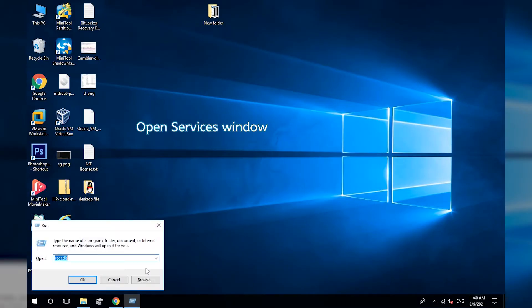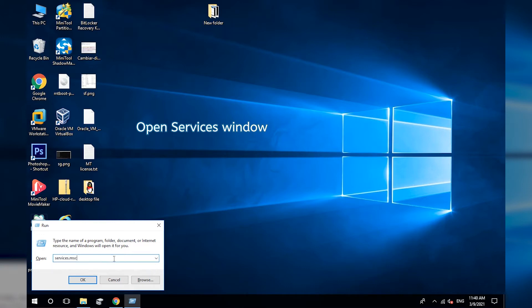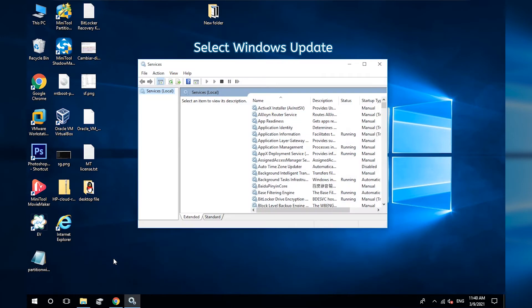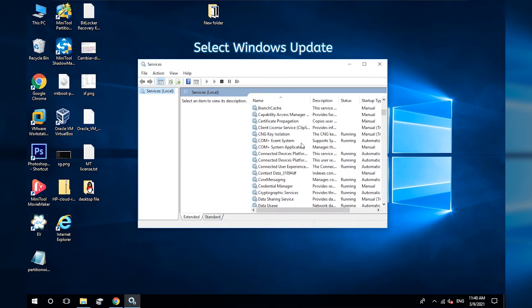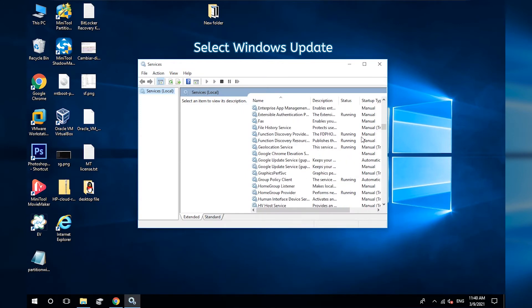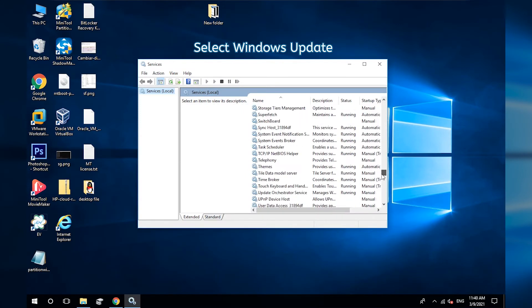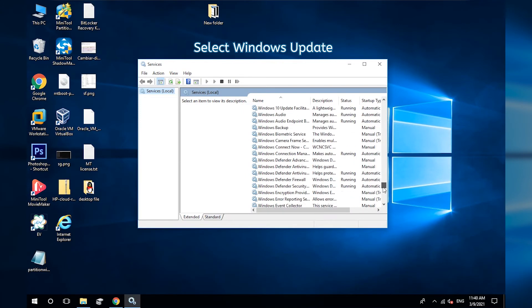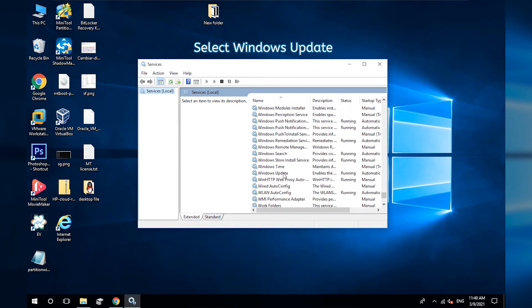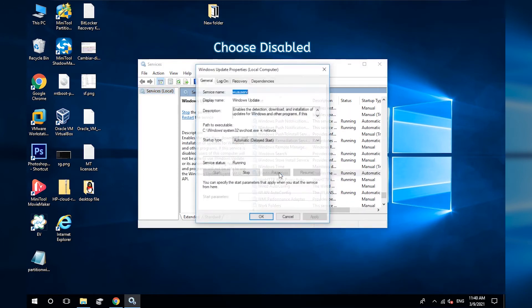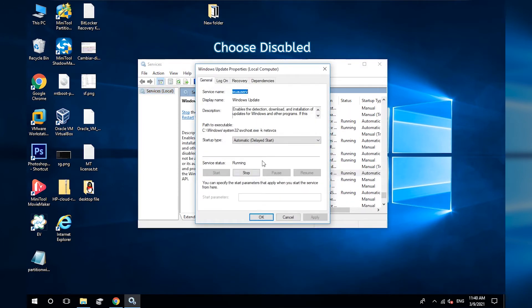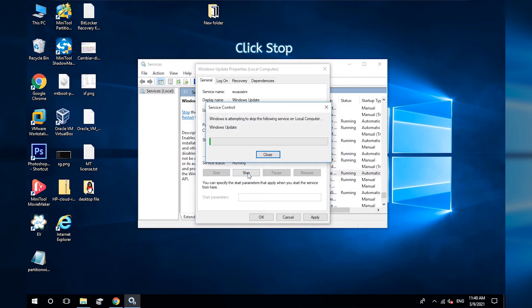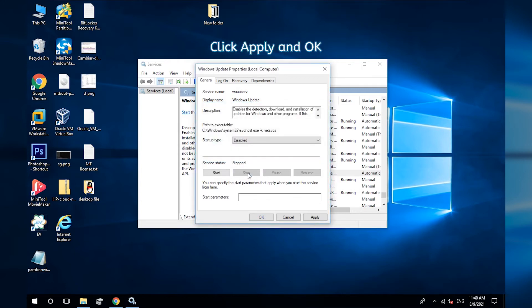Open Services Window. Scroll down to choose Windows Update Service and double-click it. Change Startup Type to Disabled and Stop Service Status. Click Apply and OK.